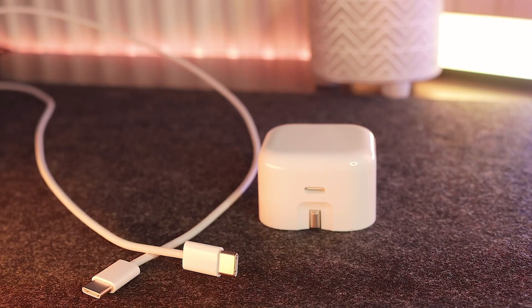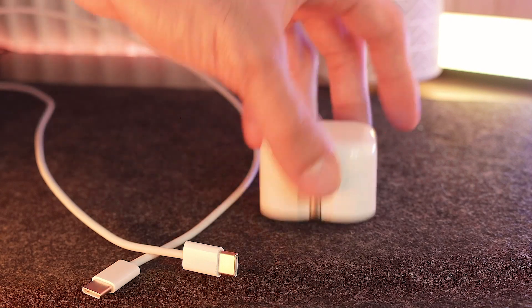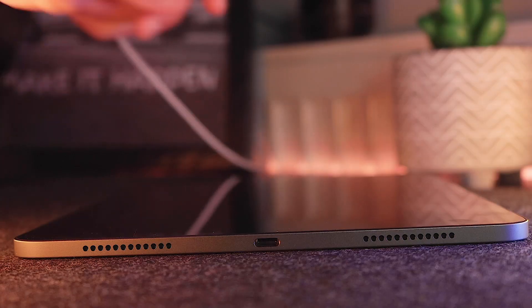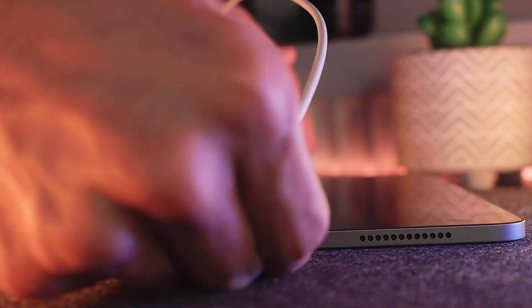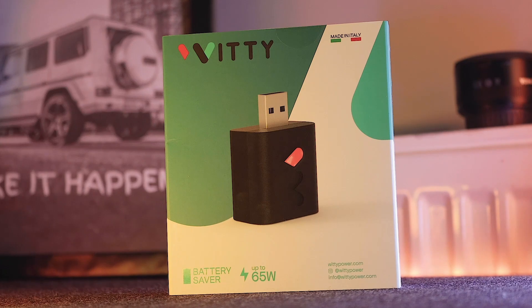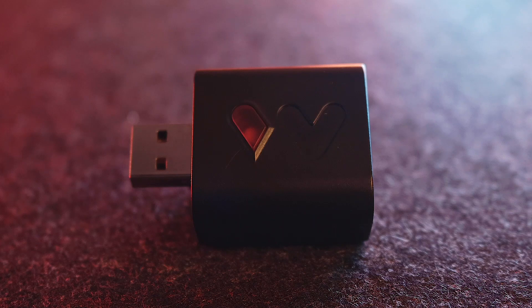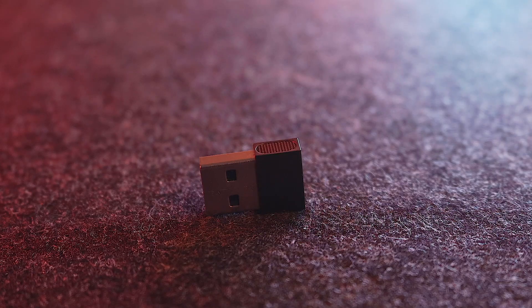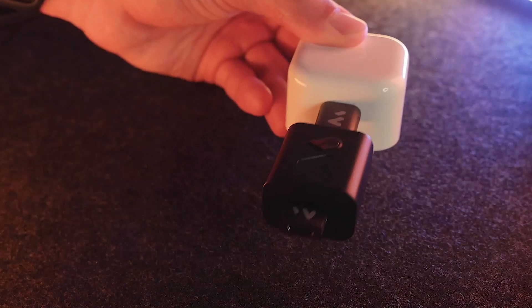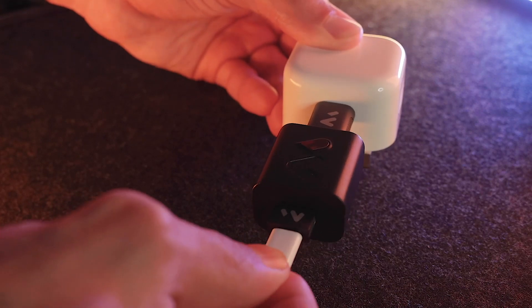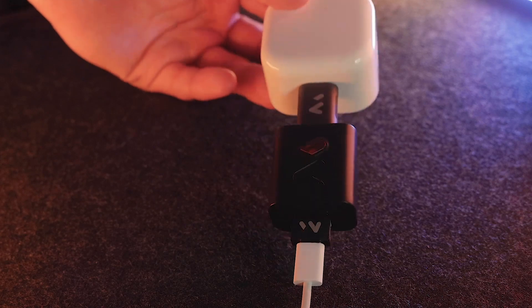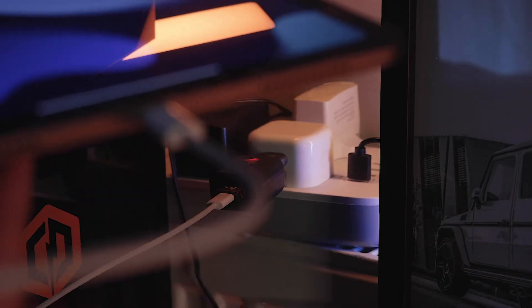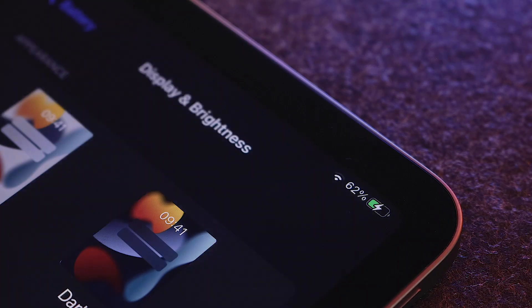And of course we can always charge up the device using the provided USB-C cable and 20W power adapter. I'm also a firm believer in preserving the life of the battery over time which is why I partnered with Witty Power who have sent over this little device. The way it works is when your device has reached 100% charge it will disconnect from the power automatically. This is very important because keeping the battery at a high voltage when charging your device will wear it down and therefore decrease its capacity over time.